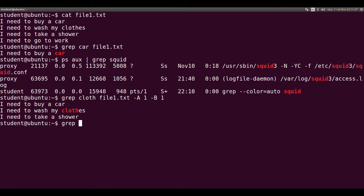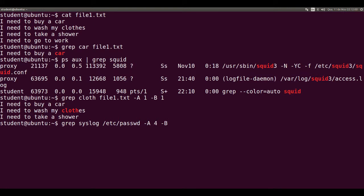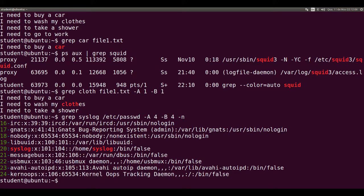Grep syslog /etc/passwd minus uppercase A four minus uppercase B four minus N shows the line number and four lines before and four lines after the lines that have syslog.